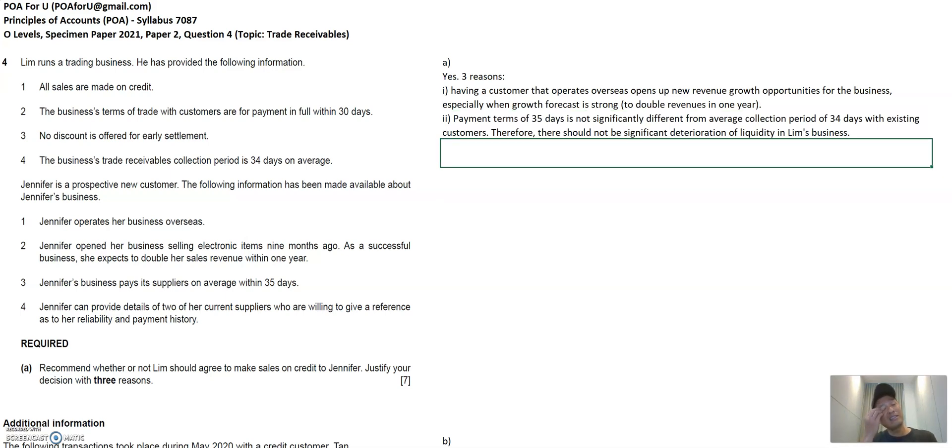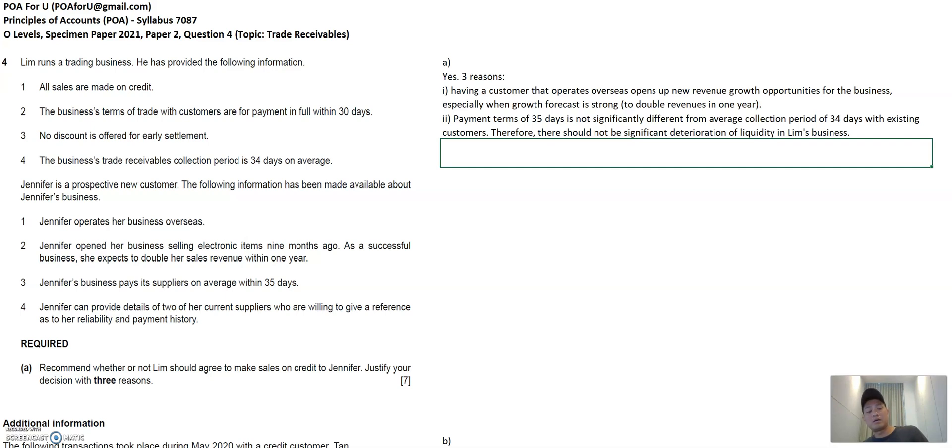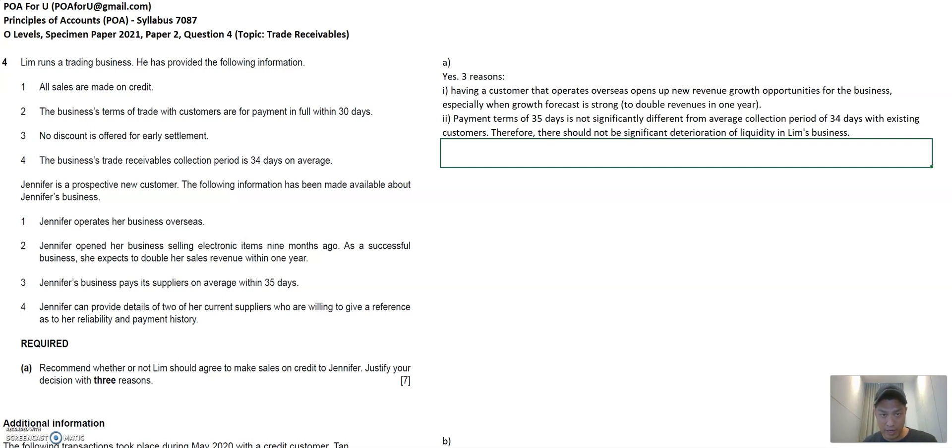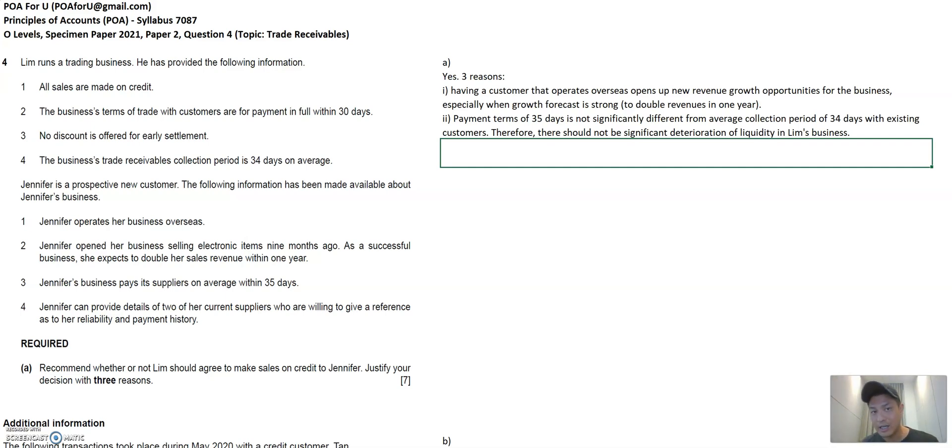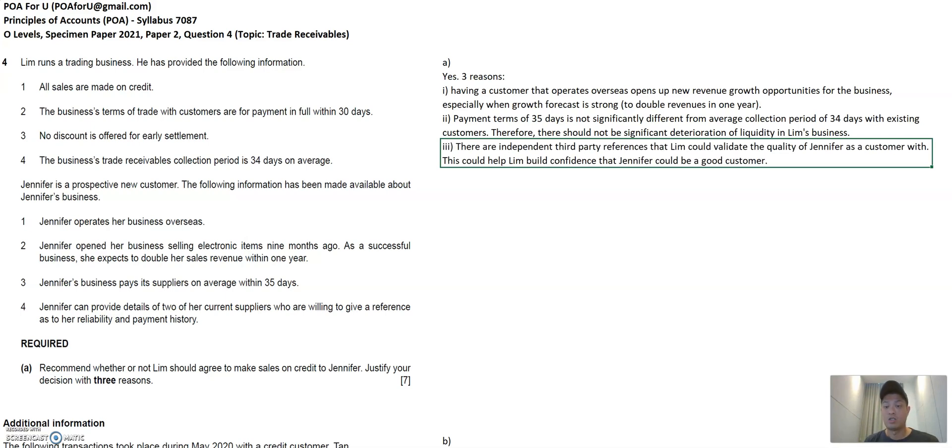And I think the third reason is Lim, Jennifer has some independent third party who are able to, who I can make reference check on. And with these reference checks go well, then they are good indicators that Jennifer is a good customer to have. So those are my three reasons.